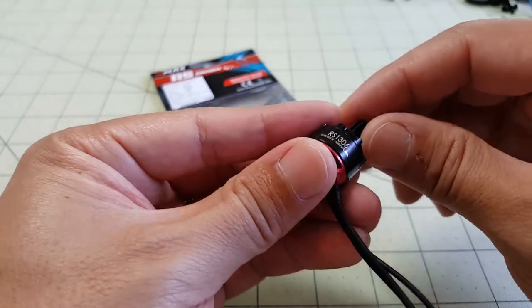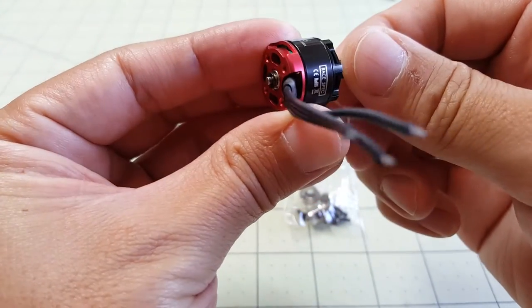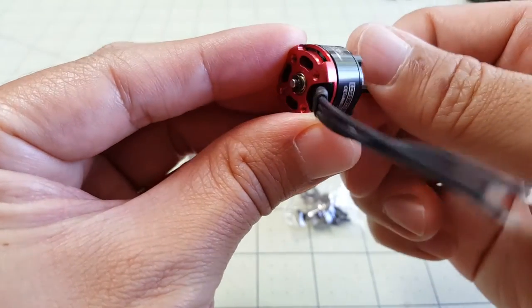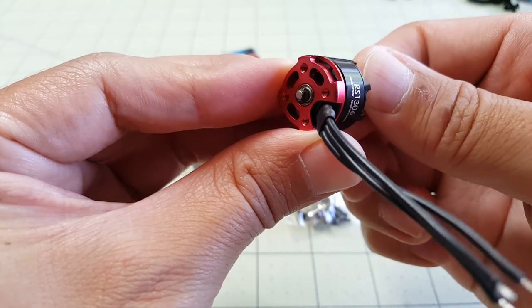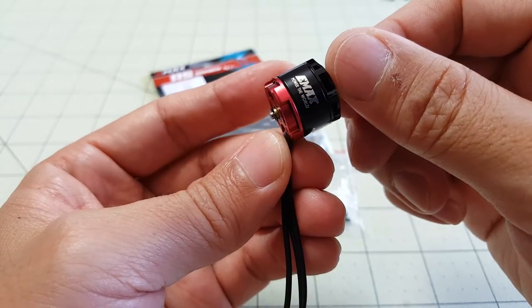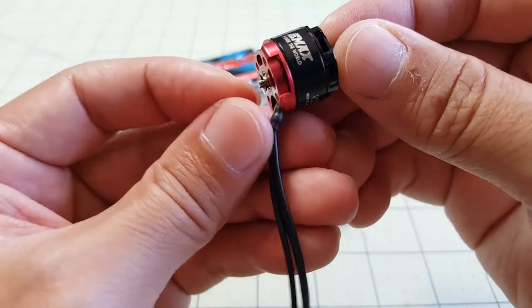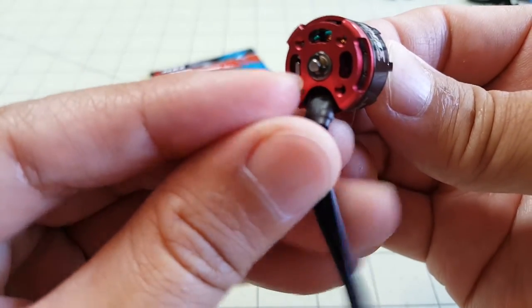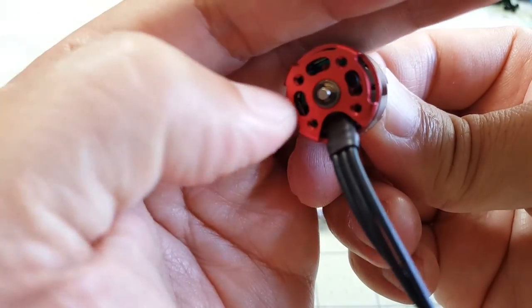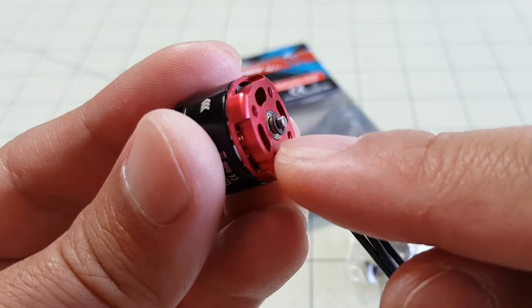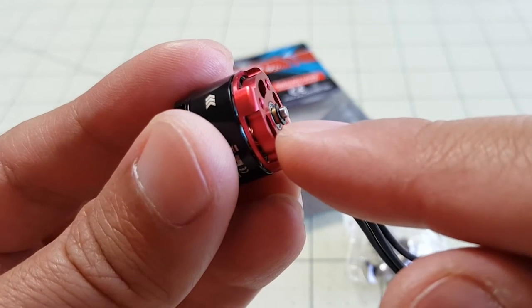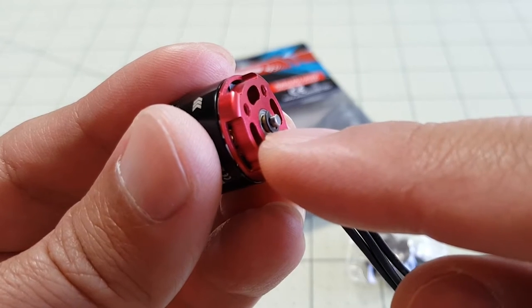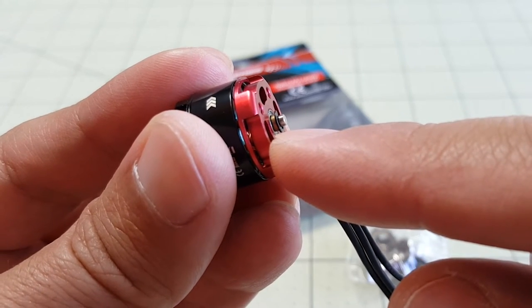Now they come with NSK bearings and N52 magnets so it's a higher end motor than the DYS 1306 4000KV motor. You can see here on the bottom where the C-clip is, there is a washer between the C-clip and the bearing and that's usually a sign of a higher end motor or higher level of bearings.